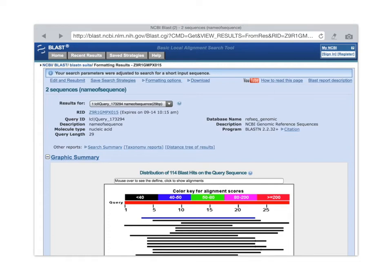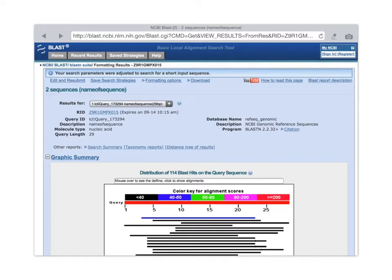And here is what a BLAST results page looks like. So first, at the top, we've got a drop-down menu where we can look at the results for each of our query sequences, that is, each of the FASTA sequences that we entered. So if I click on that, we'll see that we have our two query sequences.